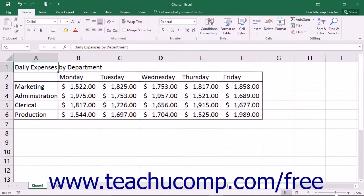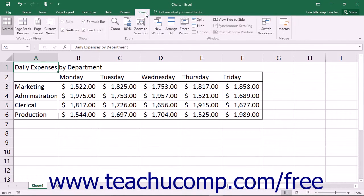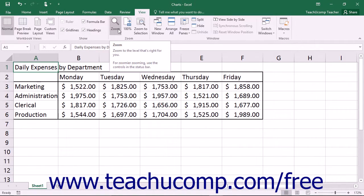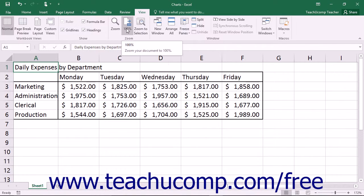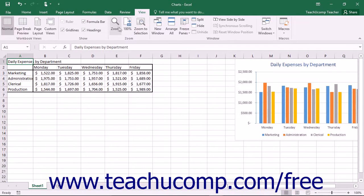You can also change the magnification using the settings in the zoom dialog box. To access this dialog box, click the zoom magnification level shown in the status bar, or click the View tab in the ribbon and then click the Zoom button in the Zoom button group. Note the other common magnification levels shown in the Zoom button group in the ribbon that you can click to change the magnification.